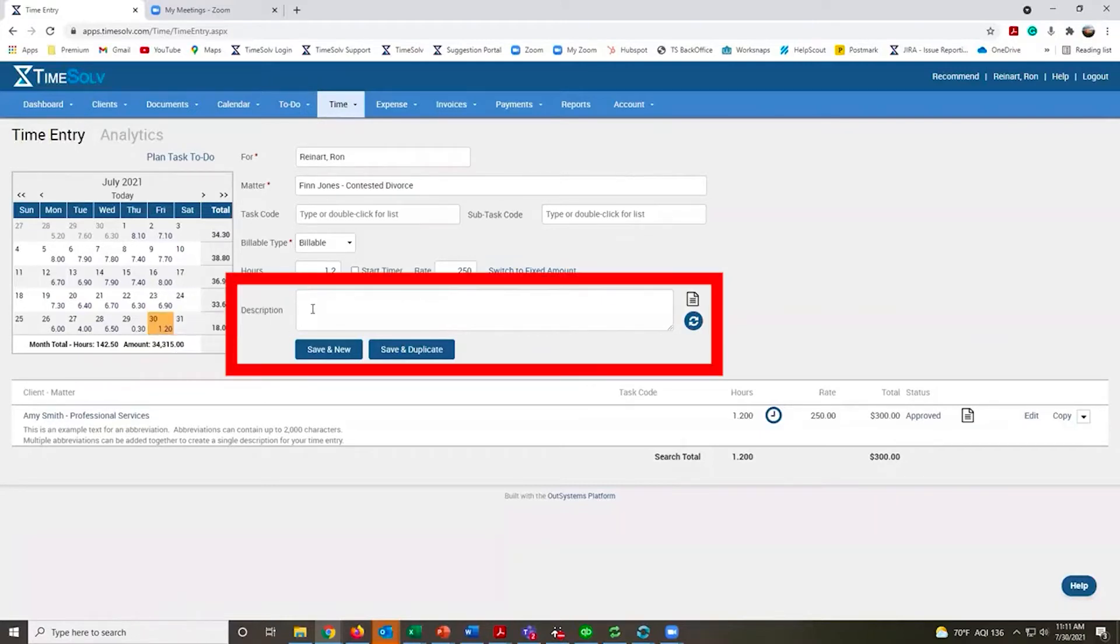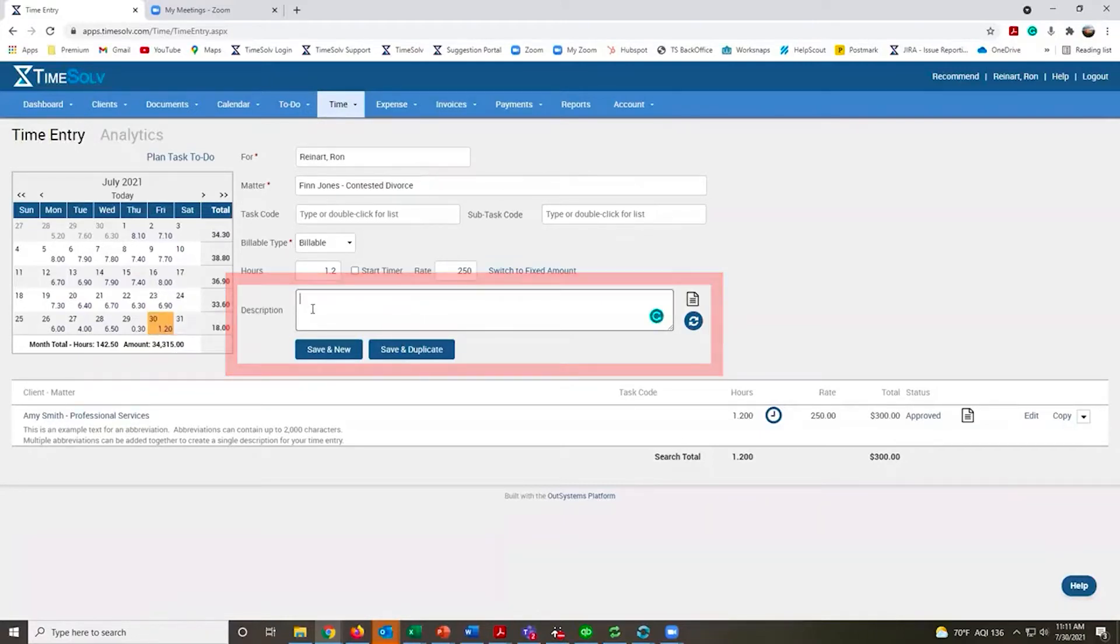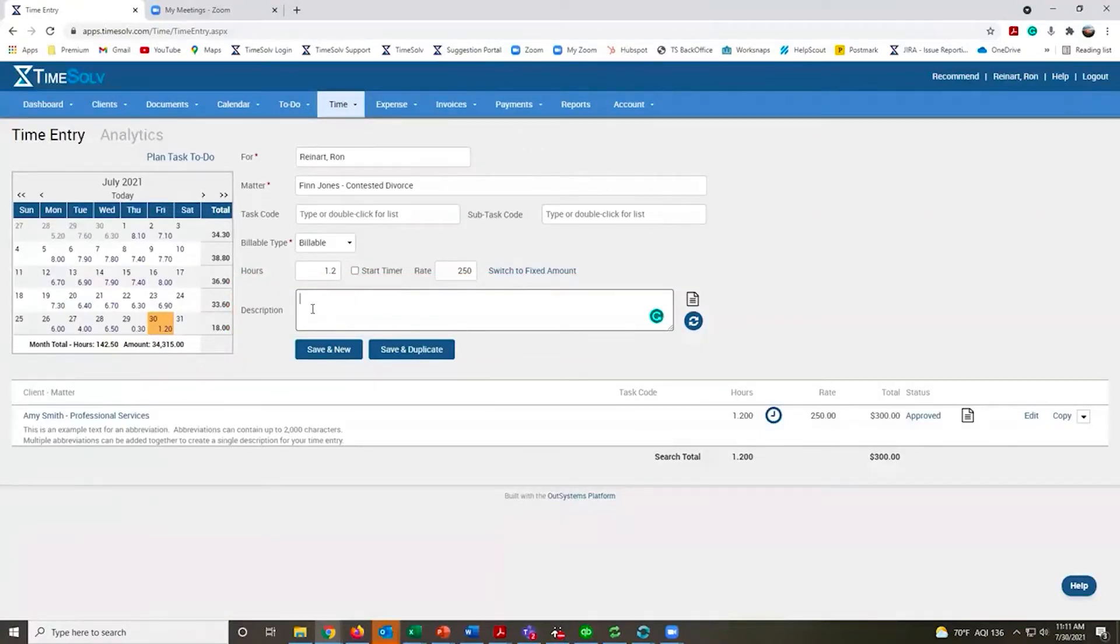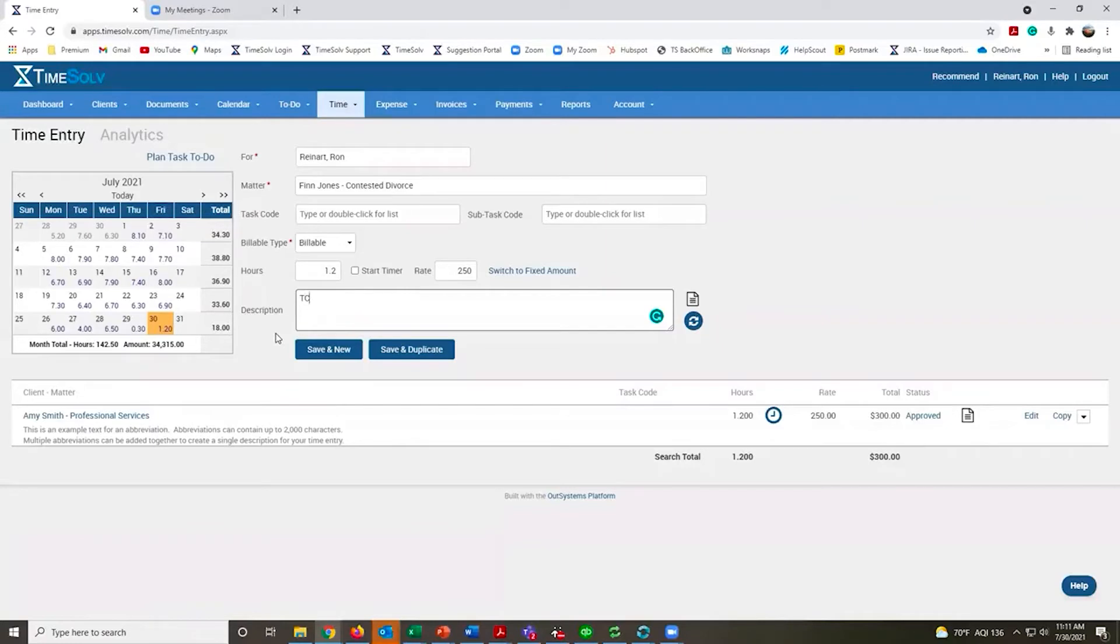For the descriptions, I'm going to type in any of the details for this particular time entry. We have custom abbreviations that you can add in, so it makes the descriptions much easier to fill out.